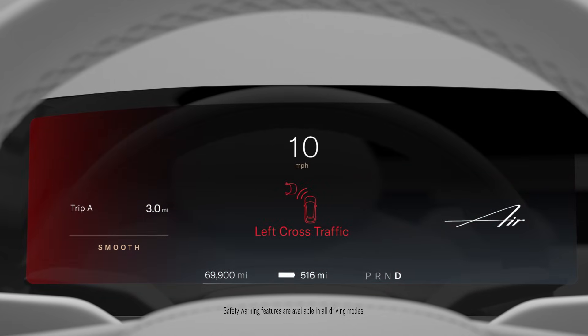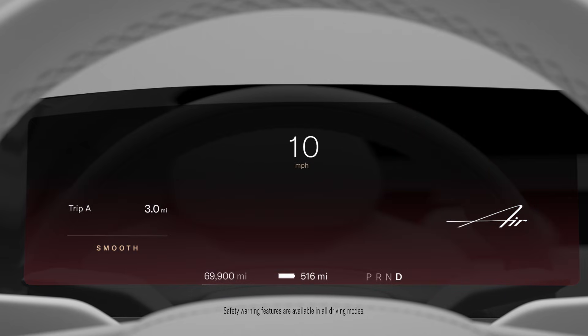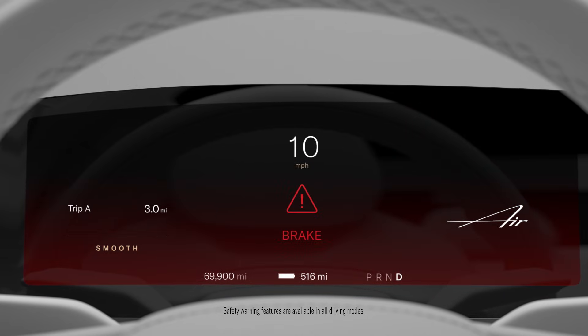Cross-traffic protection warns you if it detects a risk of collision with another vehicle approaching from either direction, both in front of or behind you. It will initiate emergency braking if needed to avoid impact.